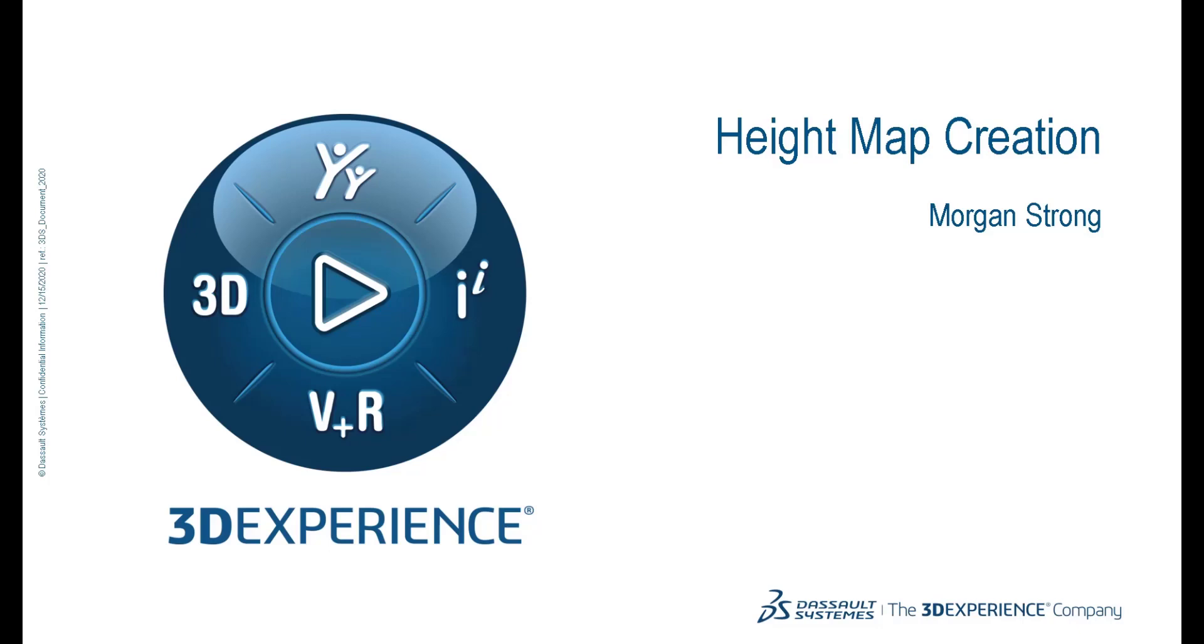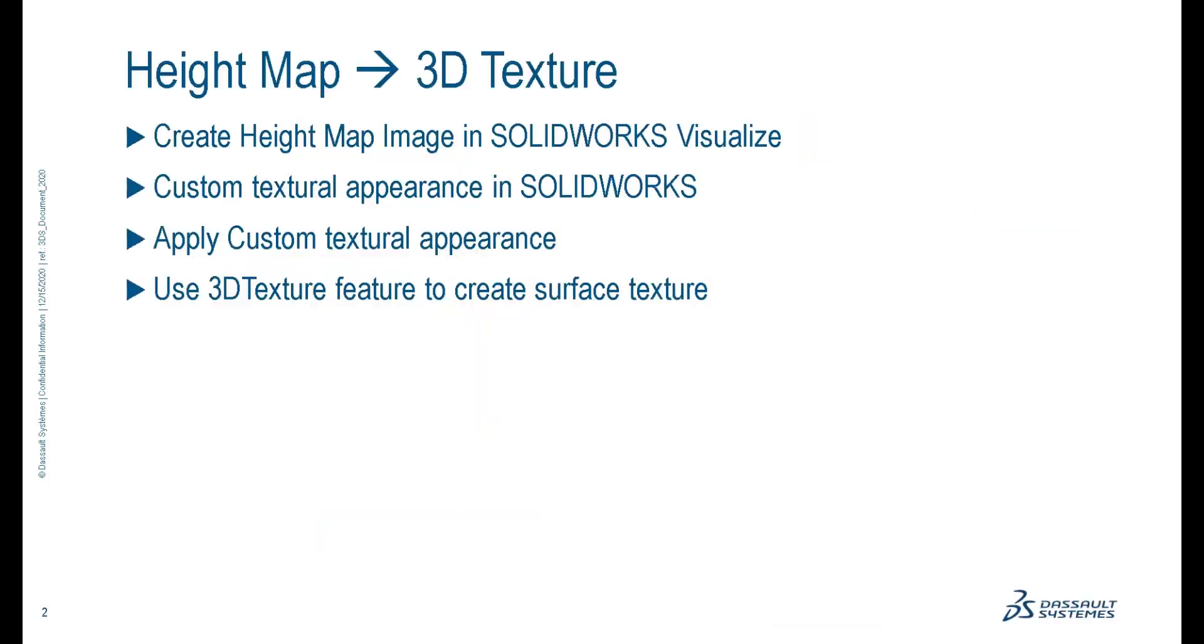Hello, my name is Morgan Strong, and I'm part of the product definition team here at Dassault Systèmes. Today, we'll be talking about height map creation in order to create a 3D texture in SolidWorks.